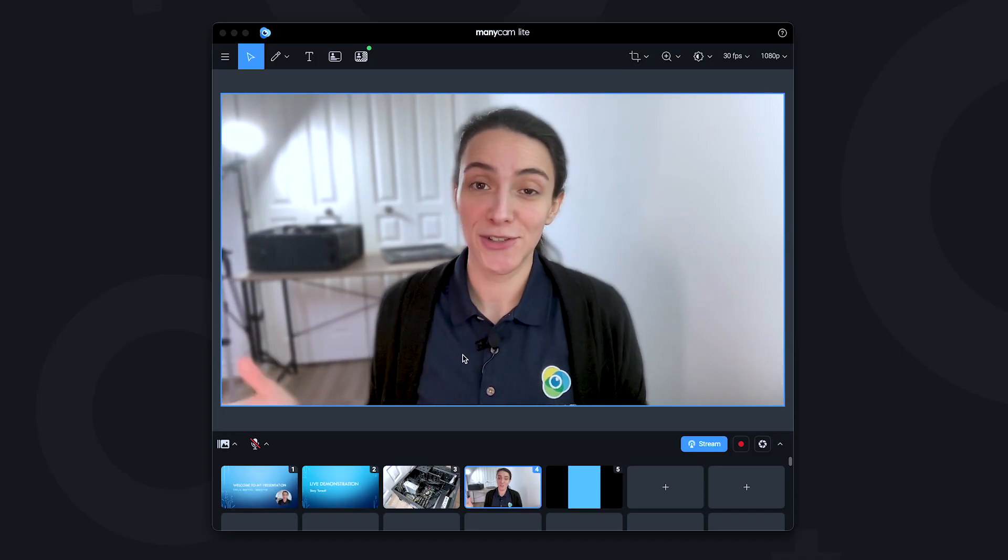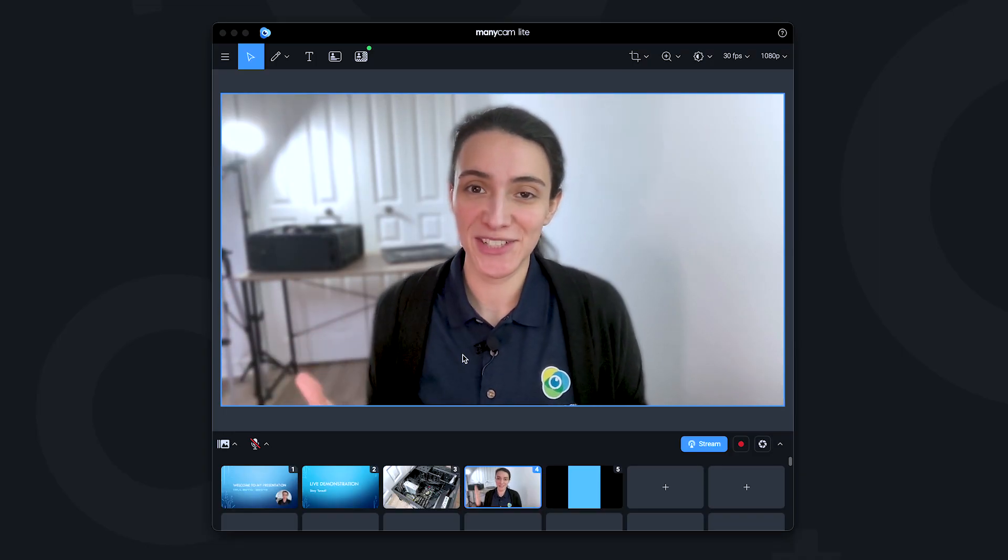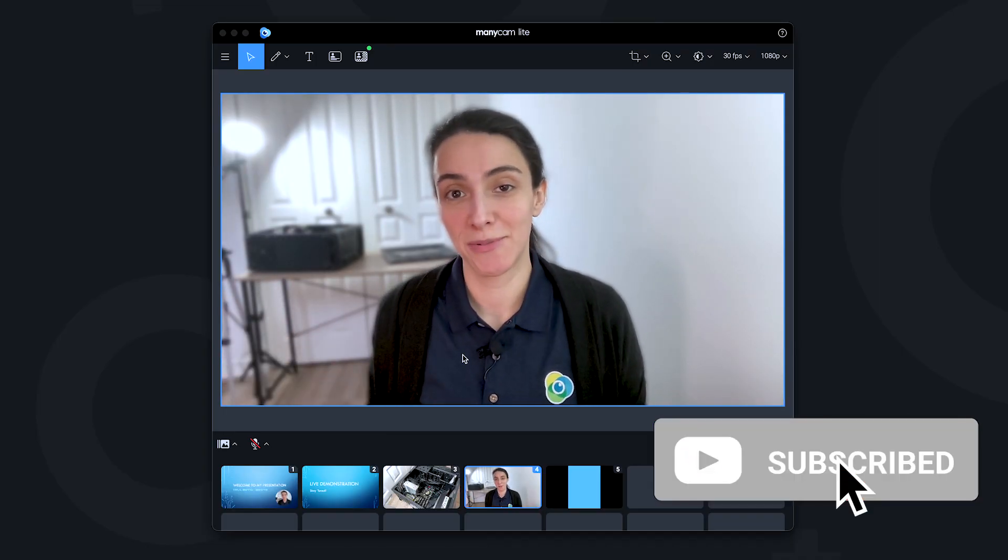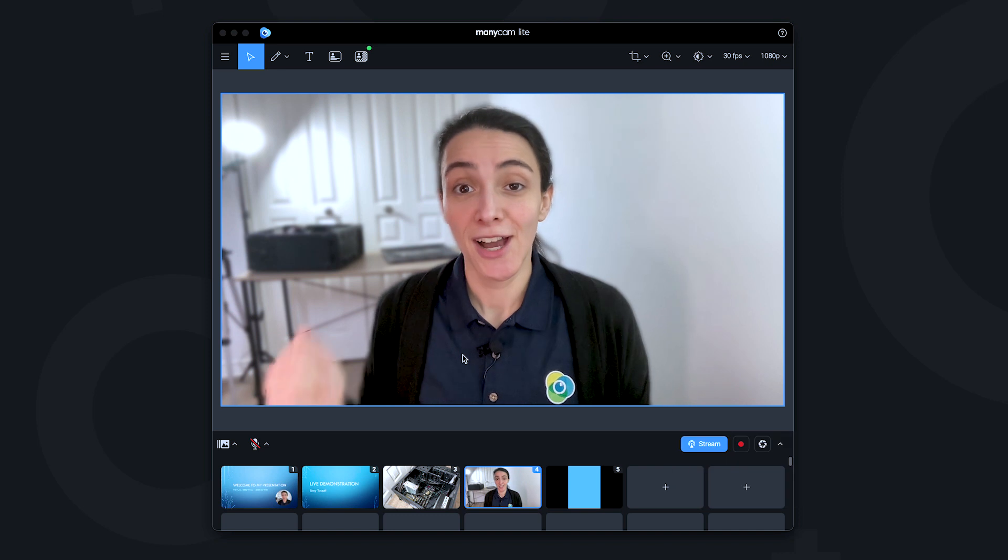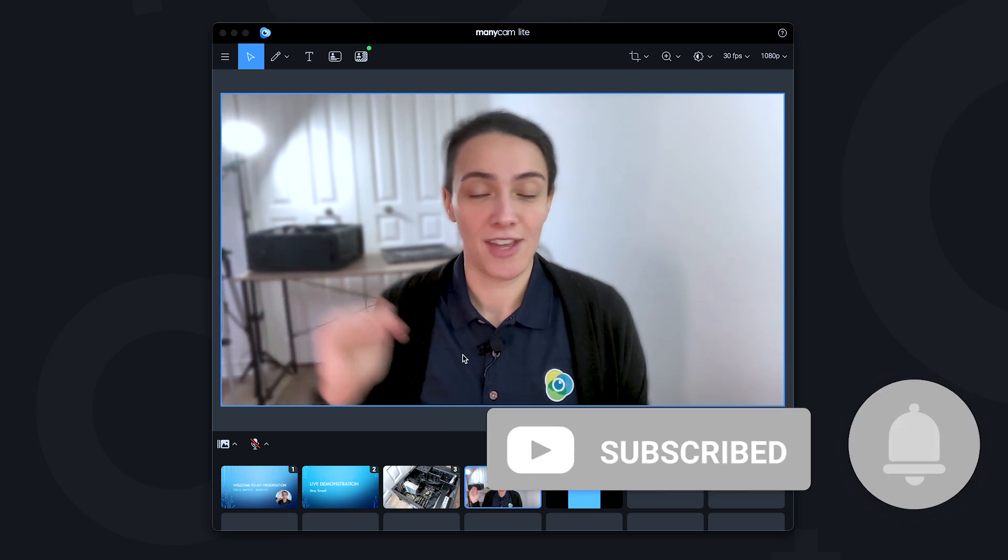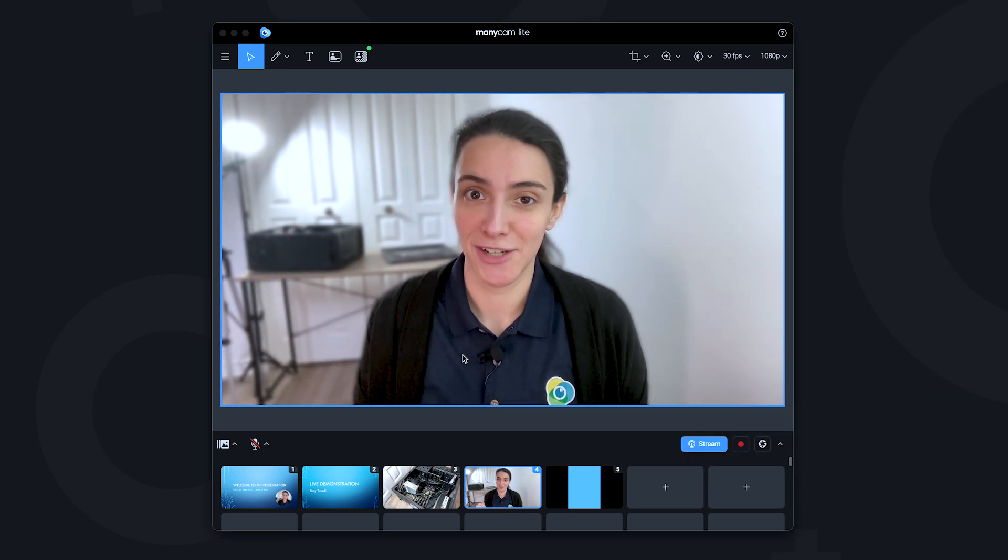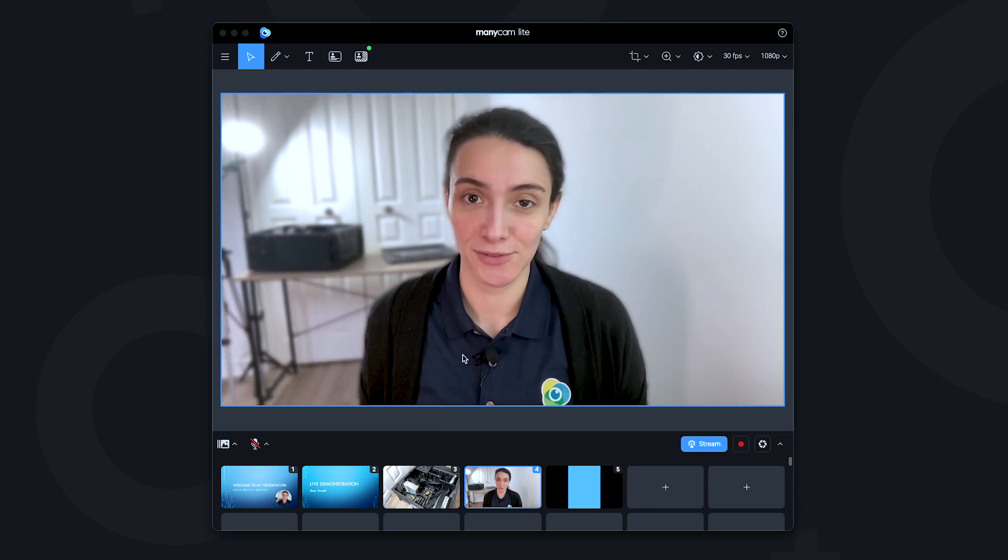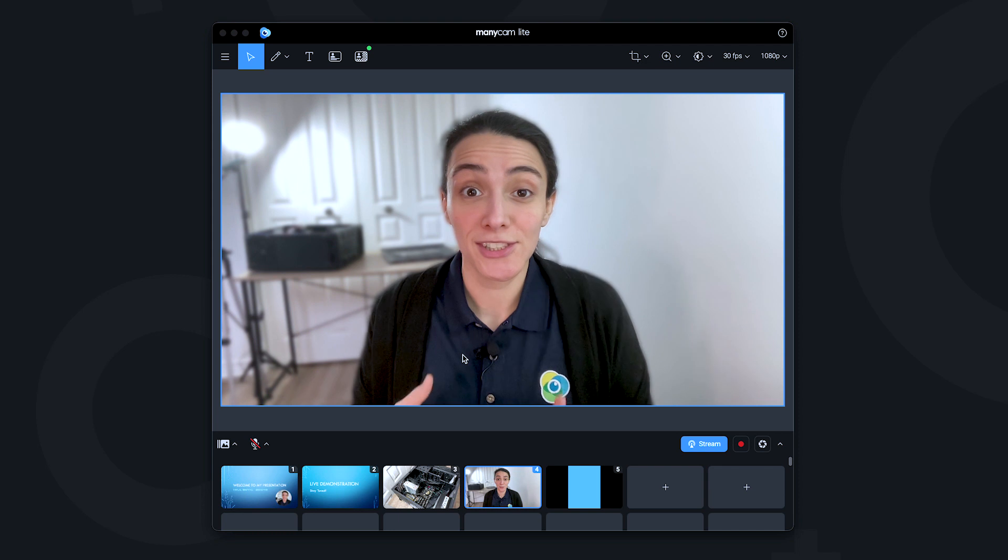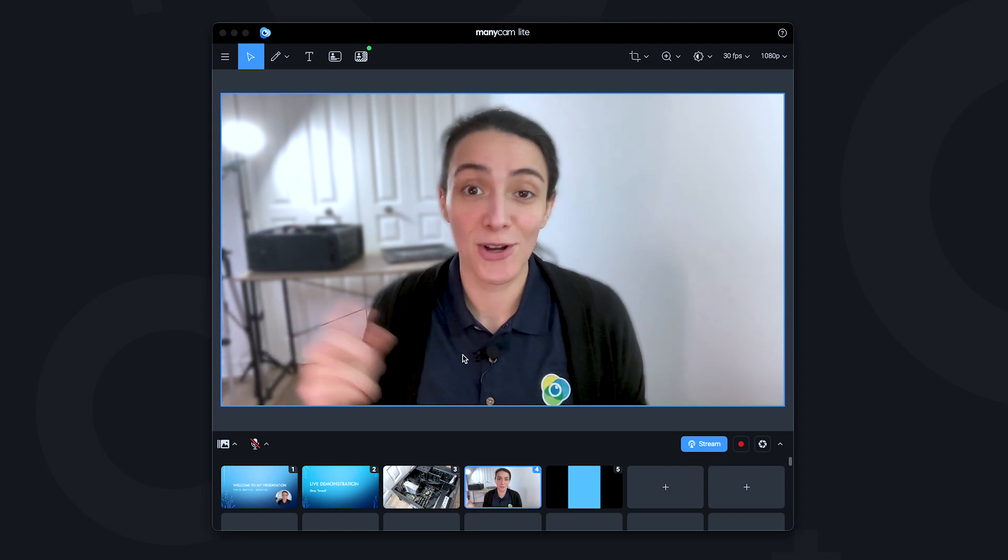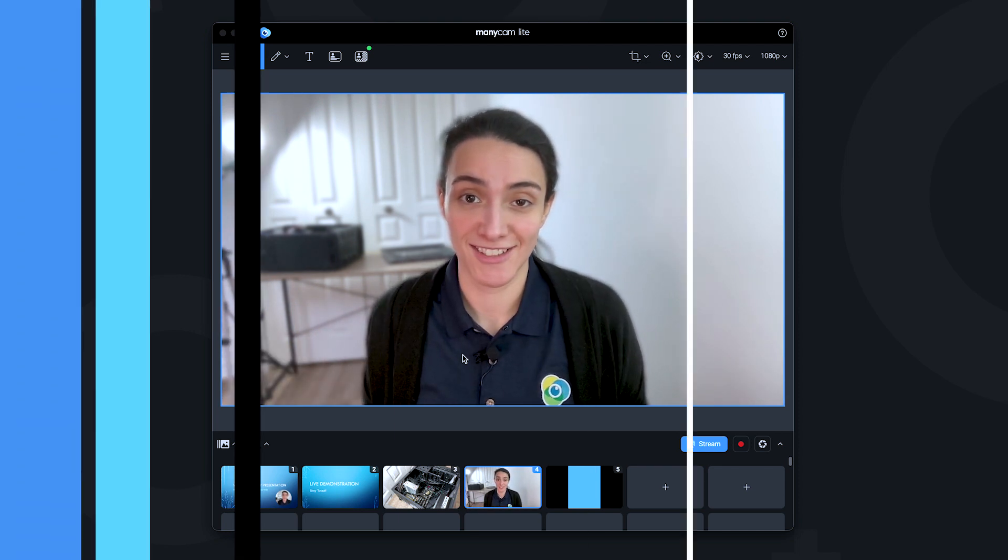We hope you found this video helpful, and if you did, don't forget to like and subscribe to our channel. Also, if you have any other questions, just drop them down in the comments section below. If you want to learn all the basics for ManyCam Lite, watch this video next.